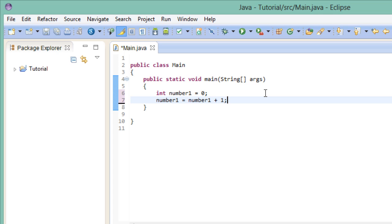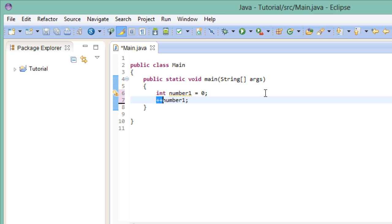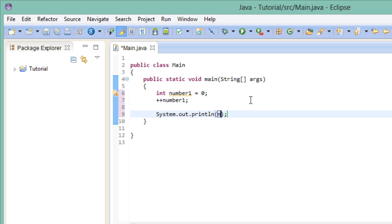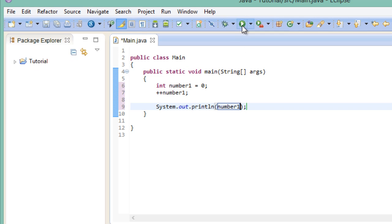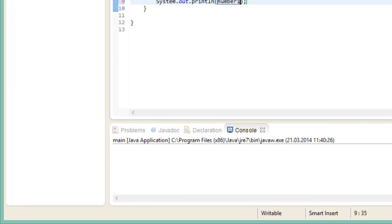We could just get rid of this and replace it with this. Using these two plus signs before the variable means that we want to increase the value that this variable holds by 1. So if I were to print this out right now, we would get the value 1. Right there.